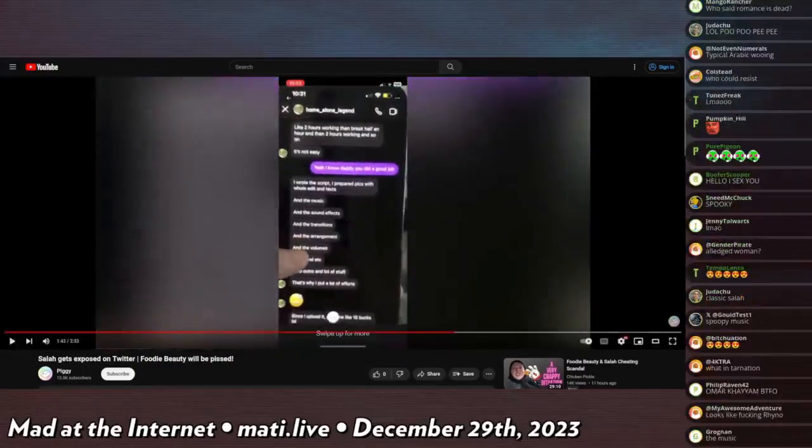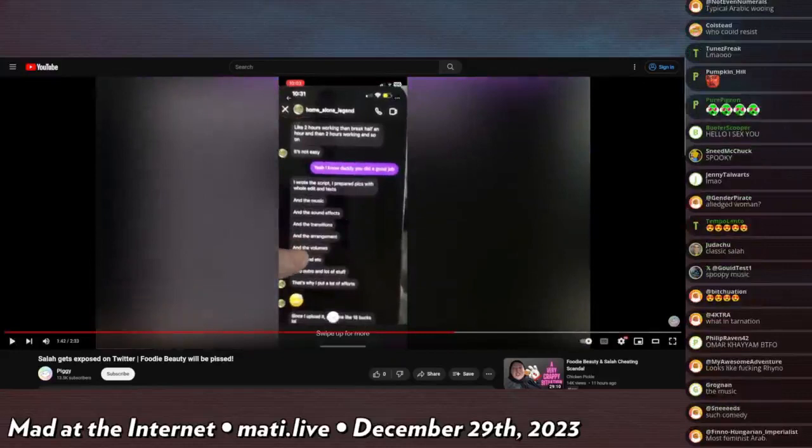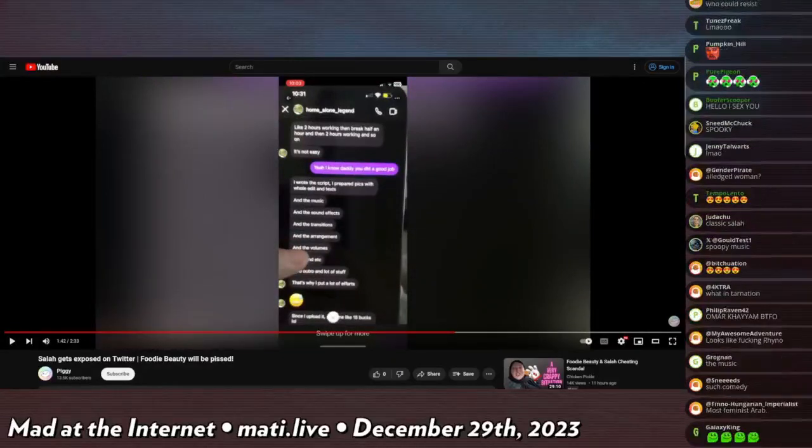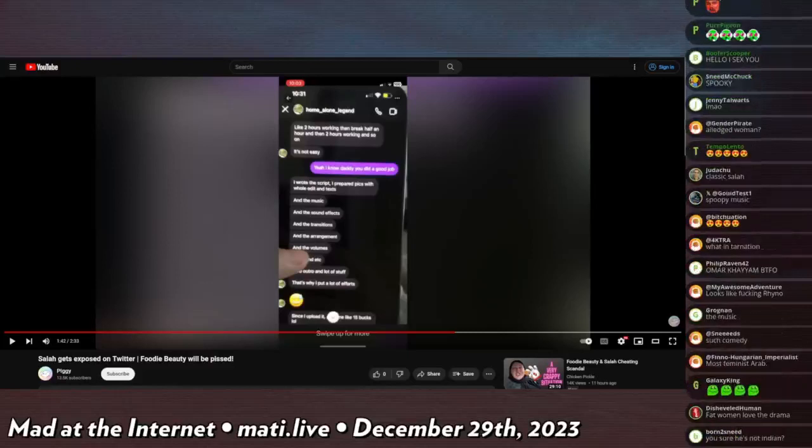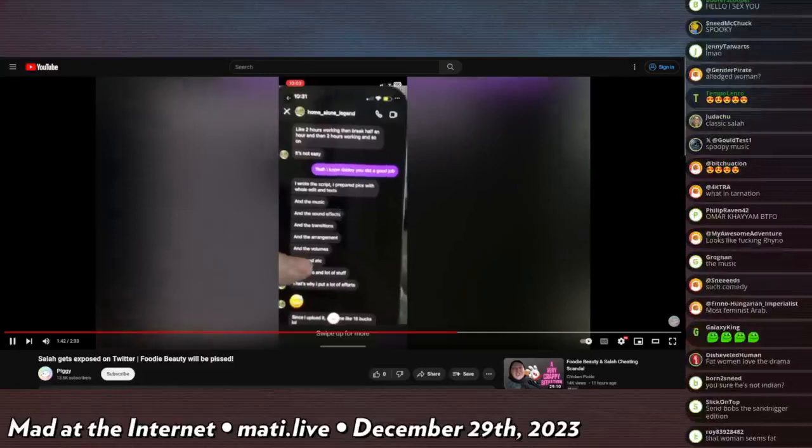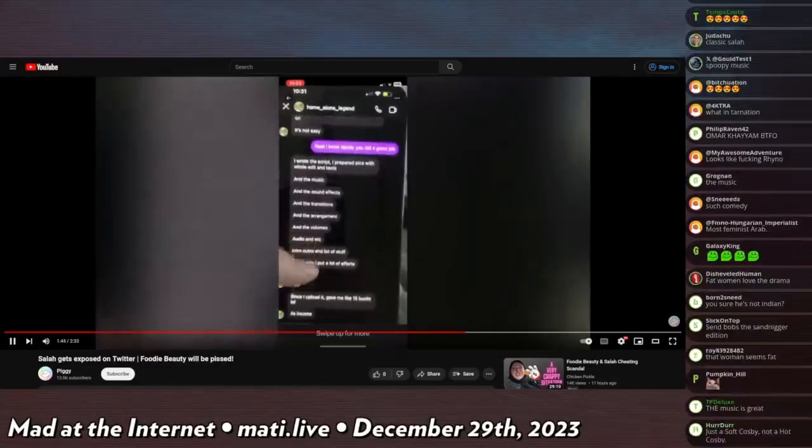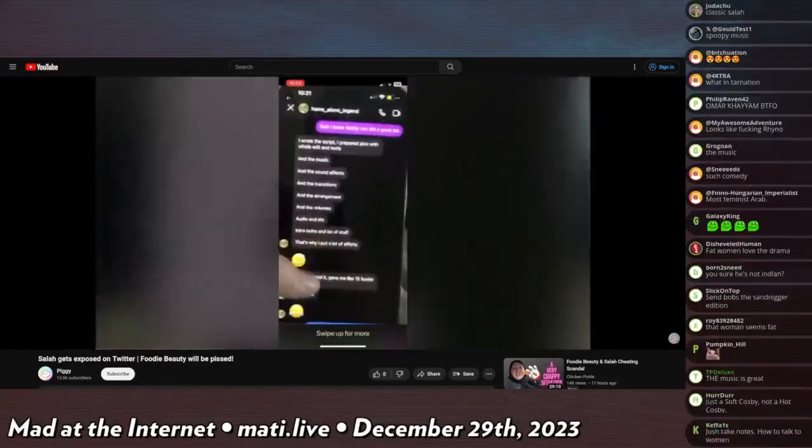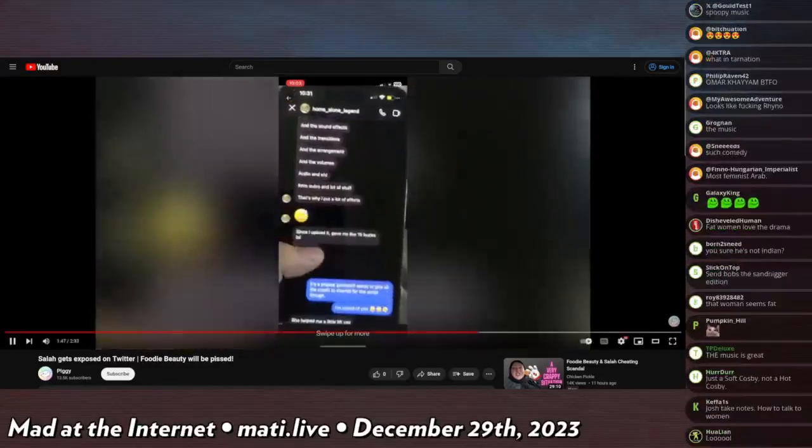He says like two hours working, then break half hour, then two hours working and so on. It's not easy. Yeah daddy, you did a good job. I wrote the script, I prepared pics with the whole edits and text and the music and sound effects.